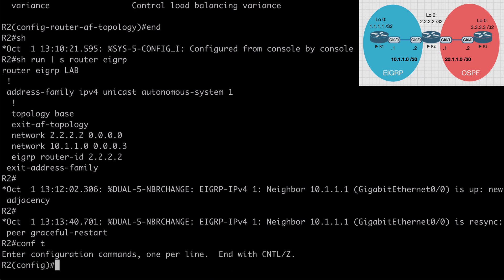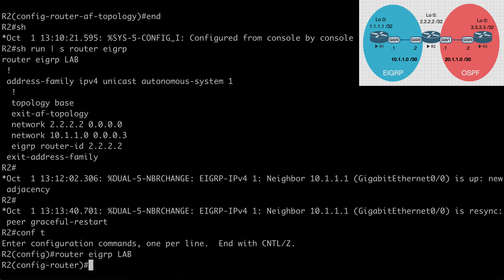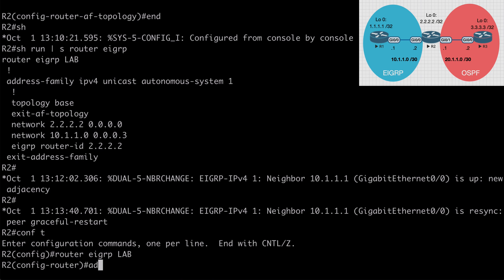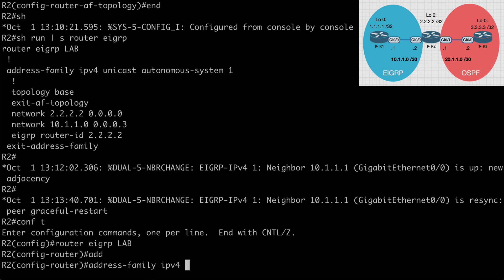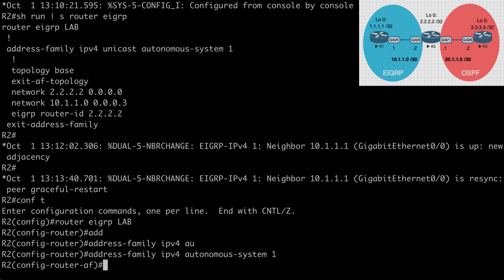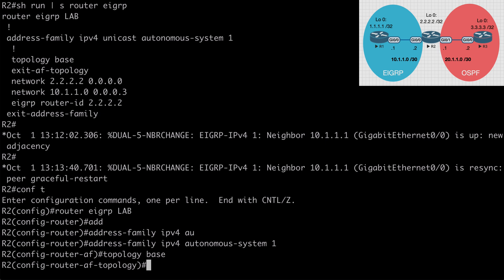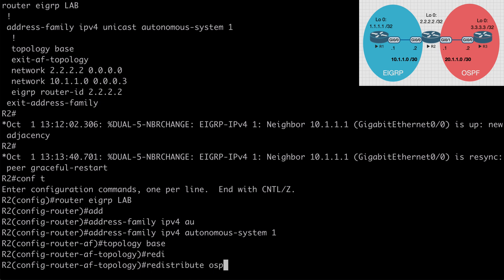Let's go back to router 2, and we do this under address family topology configuration mode, which I mentioned earlier. So let's say router EIGRP lab. We want to say address hyphen family, IP version 4, autonomous hyphen system 1. And then we want to say topology base. And from here we can say redistribute OSPF 1. And we want to say metric. Remember when we're redistributing into EIGRP, we have to specify our seed metrics.